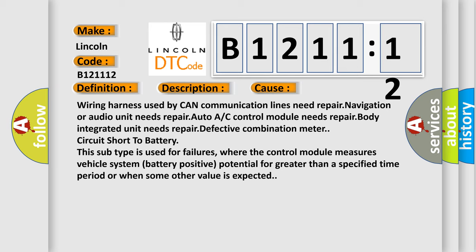Wiring harness used by CAN communication lines need repair. Navigation or audio unit needs repair. Auto A/C control module needs repair. Body integrated unit needs repair. Defective combination meter, circuit short to battery. This subtype is used for failures,